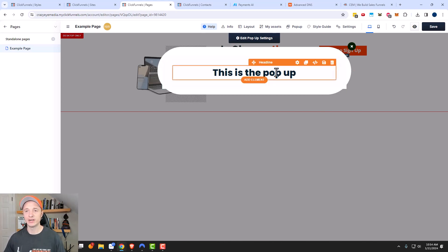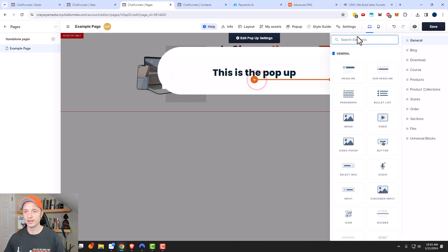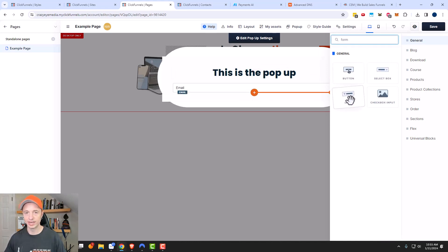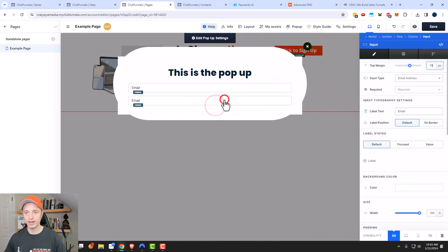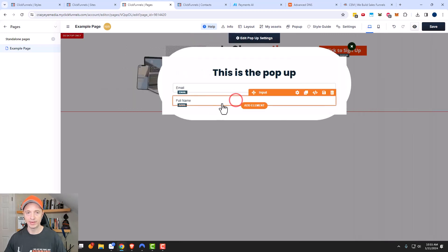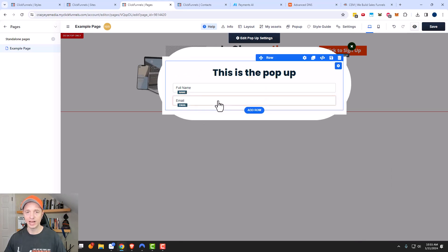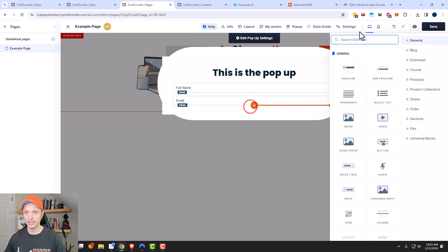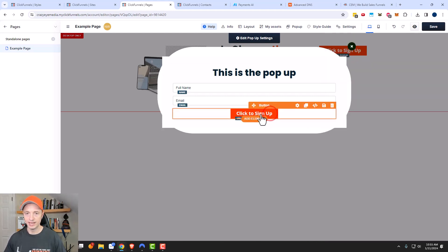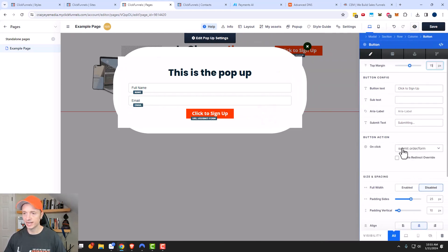We could add some form options in here if we want to. So we'll come over here and search for form — we can throw an input. There's email, we can add another input, click on it, and we have input type. We can go ahead and change this one to full name. We actually want the full name above the email address. So we have an opt-in form, and then we need to add a button for the opt-in form.